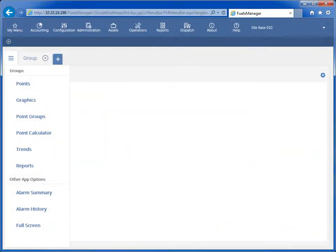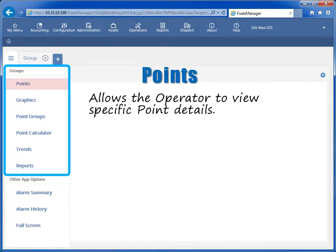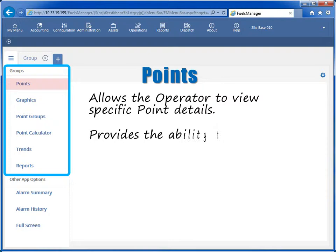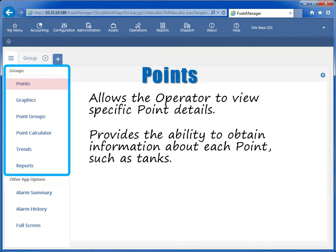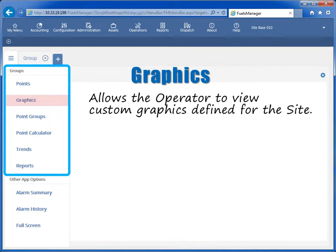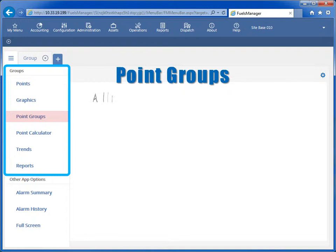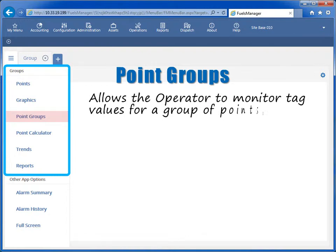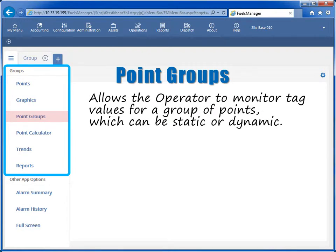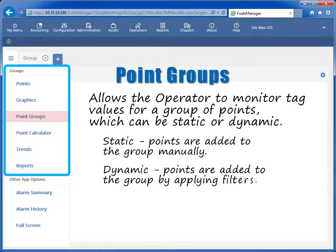OPERATE provides a way to quickly select data views using task groups. This allows the operator to view specific point details and obtain information about each point, such as tanks. This also allows the operator to view custom graphics defined for the site and provides the ability to manage an entire tank farm or individual tanks. Point groups allow the operator to monitor tag values for a group of points, which can be static or dynamic. Points in a static point group are added manually, while points in a dynamic point group are determined by applying filters.